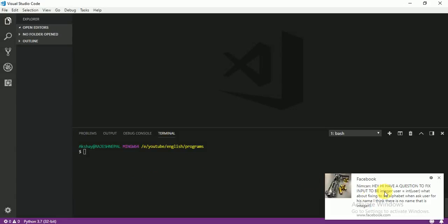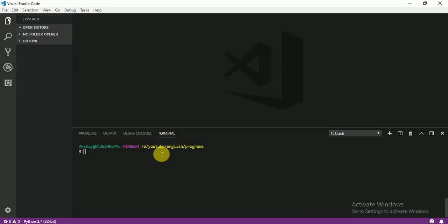Hello everyone, I am Rajesh from ACN Technology. We are learning a complete Python course from beginners to professional level. Last class we learned how to ask the user for input and how to handle multiple inputs in a single line. Today we are going to learn something more about string. So let's start.